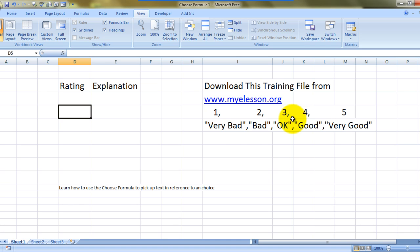This could be very easily done using the CHOOSE formula, just writing a single formula.